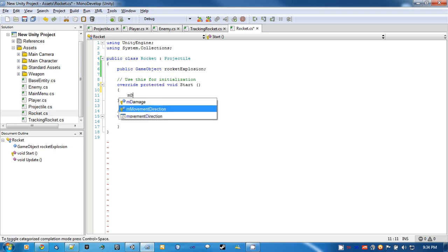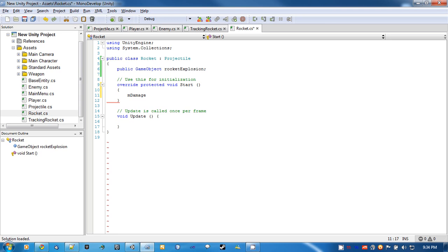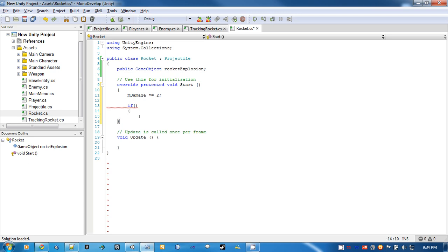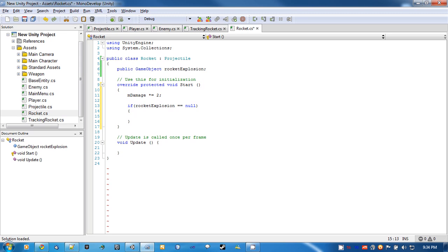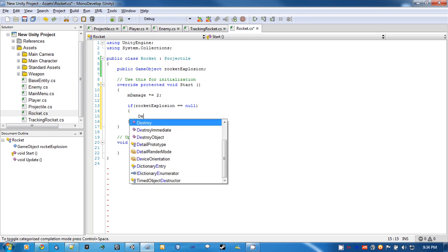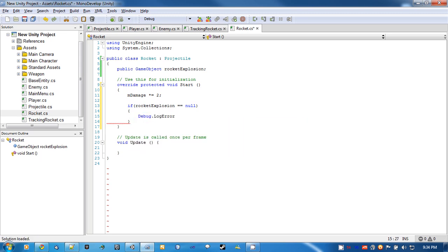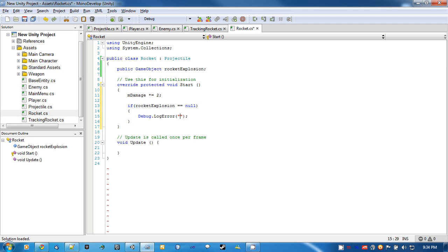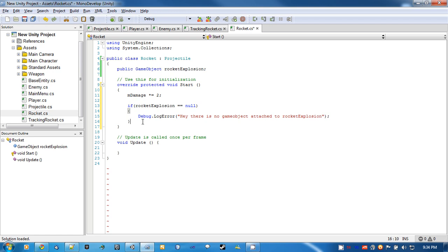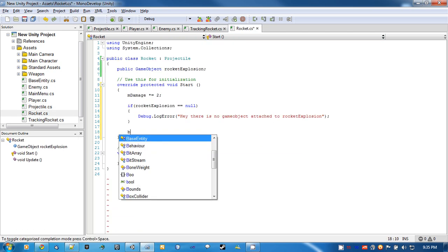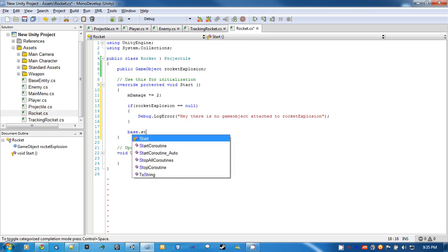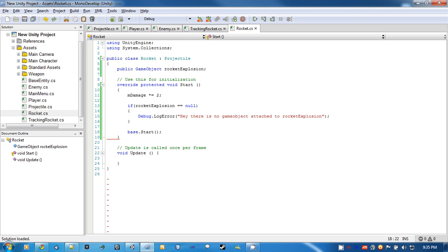And we'll create a public game object called rocket explosion. And this is where we're going to put that really quick smoke effect in. Let's just increase the damage, multiply it by two. And then let's check if we put anything in rocket explosion. So if rocket explosion is equal to null, debug log error, there is no game object attached to rocket explosion. And then in order to get all the functionality of projectile, we have to call base.start. And it's as simple as that.